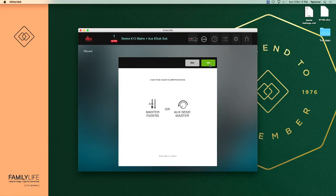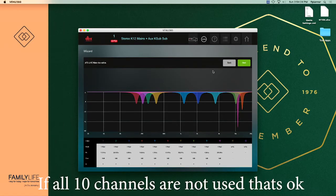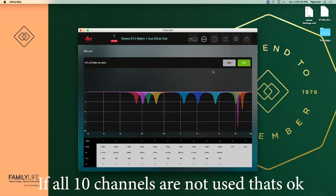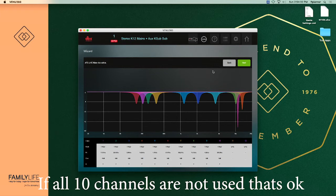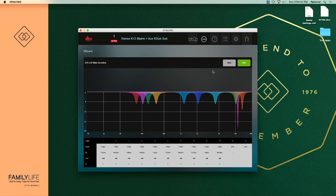Once we have gotten done with running our feedback suppression we're going to go ahead and hit next. It gives us a graph of the frequencies that have been eliminated. If you look down at the bottom it'll give you the details of those frequencies. You look at the chart you can see where those cuts have come and how strong that signal was when it cut it. We're going to go ahead and hit next so that we can save this.